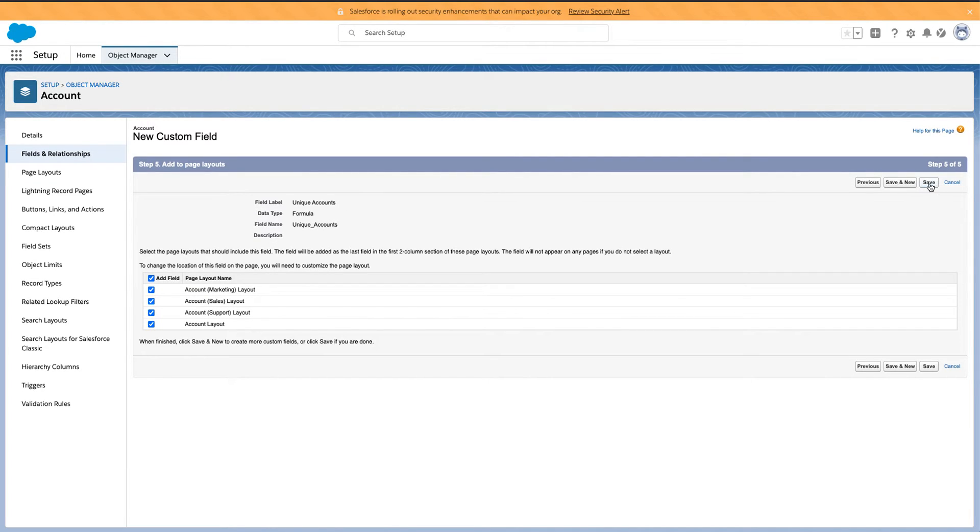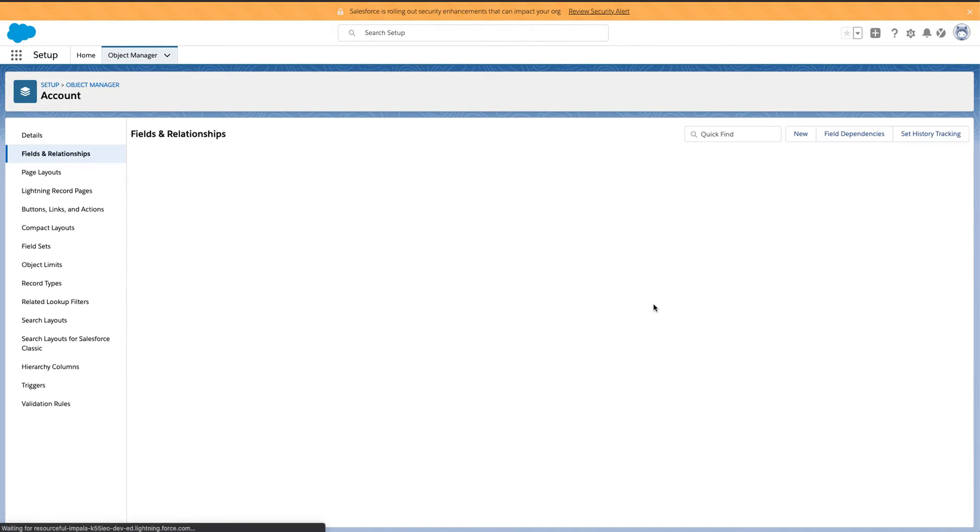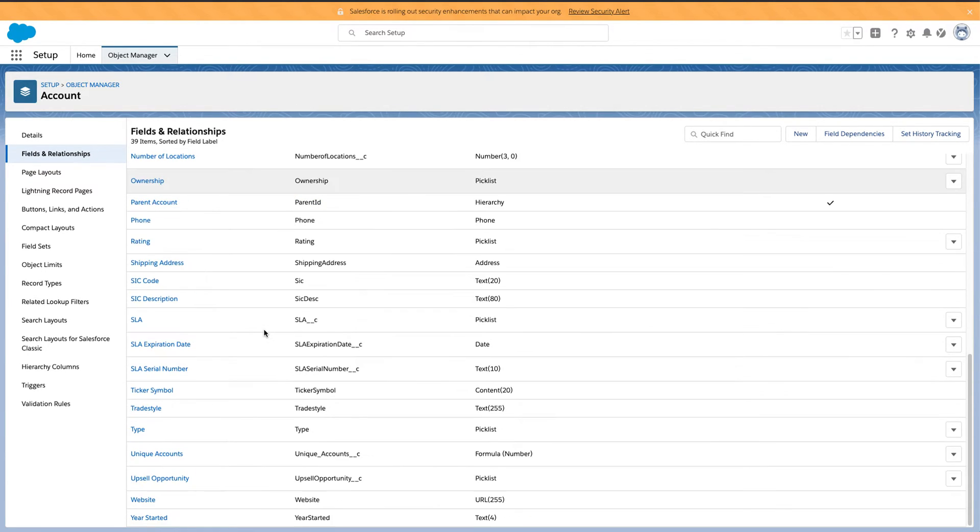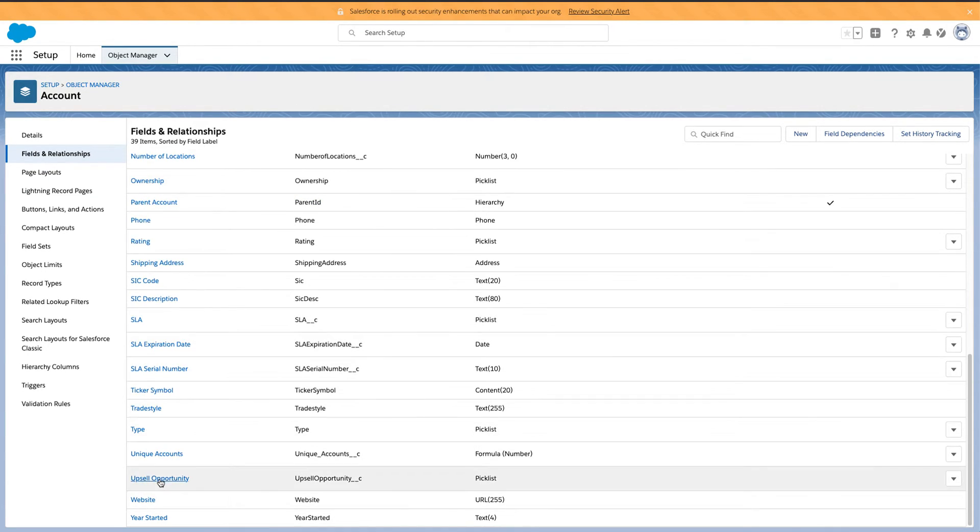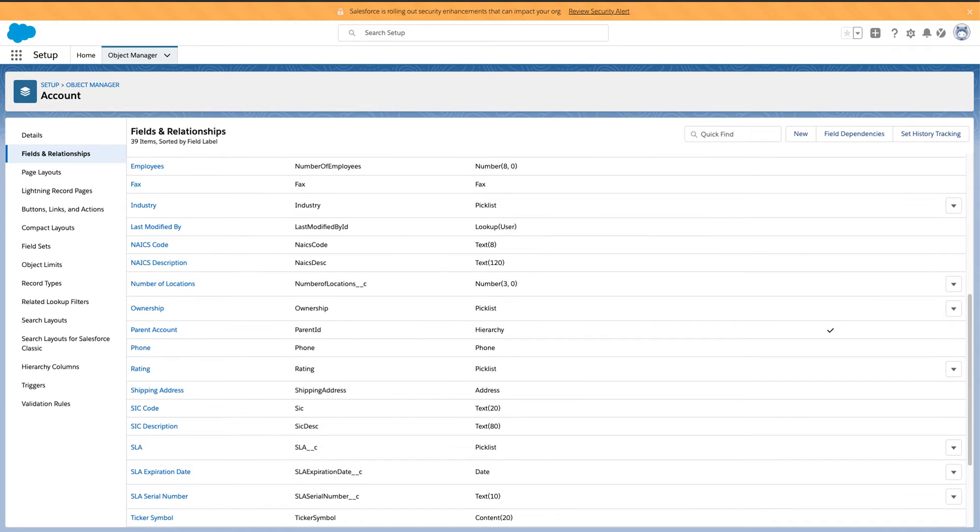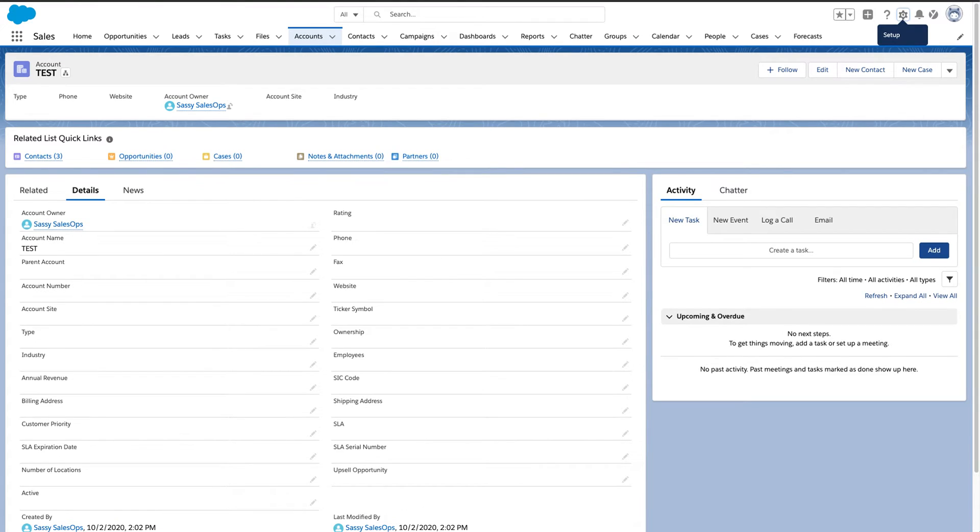Sure. I'll go ahead and throw this on all the layouts and I'm done. So I am done creating my unique accounts, that little field there.